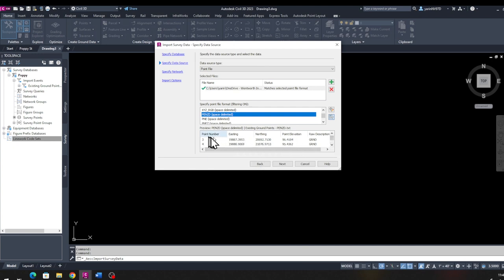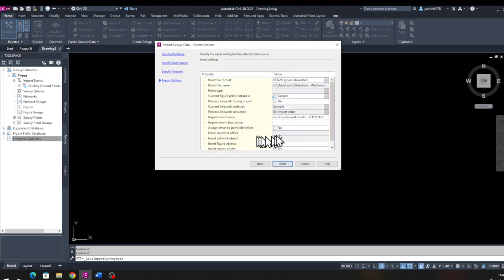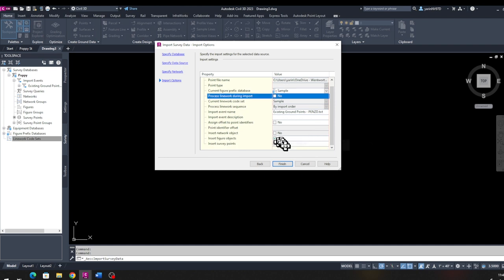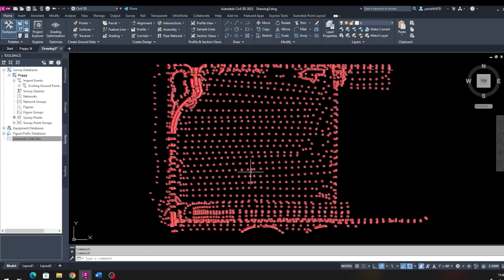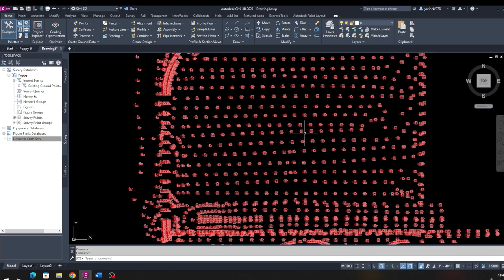Down here you can see there are a lot of points — probably over a few thousand. Click Next. For survey network, we have none, so select None and click Next. You can make selections based on what you're looking for; keep the current line work simple and leave it as-is, then click Finish. Click OK and you should see the points populated. Zooming into one, you can see point number 1585 at elevation 92.81 — that's a ground point. Some points are pipes, some are curves. That's how survey data is imported.